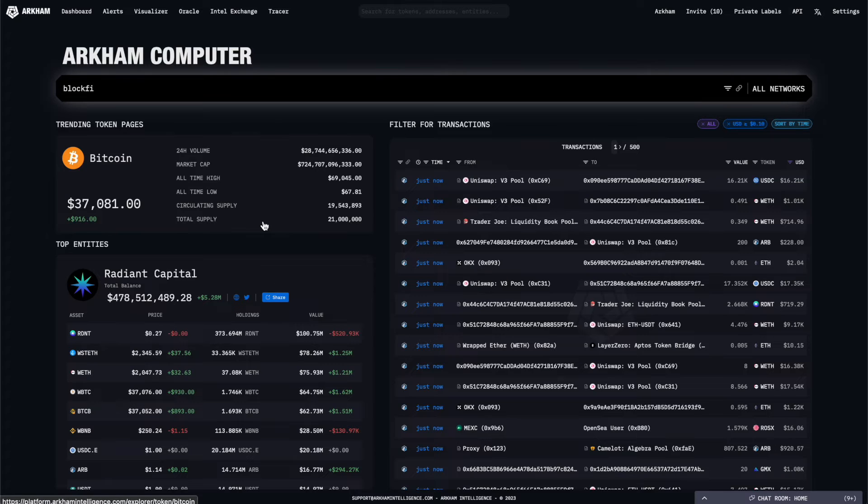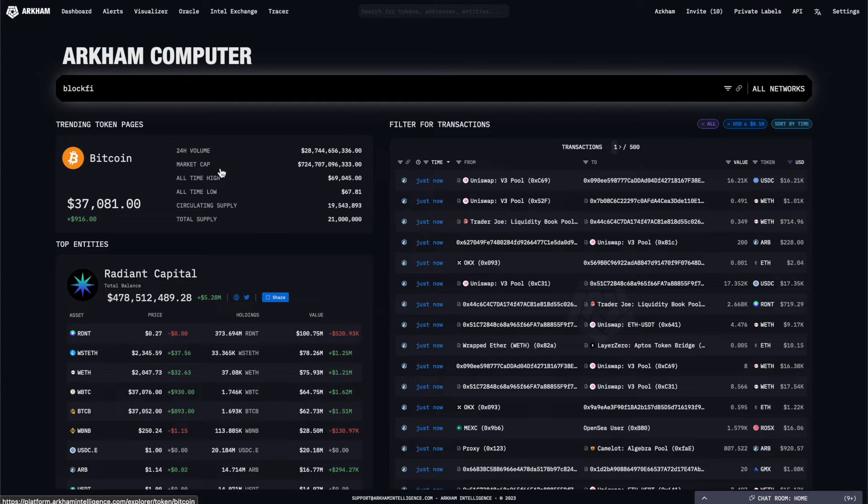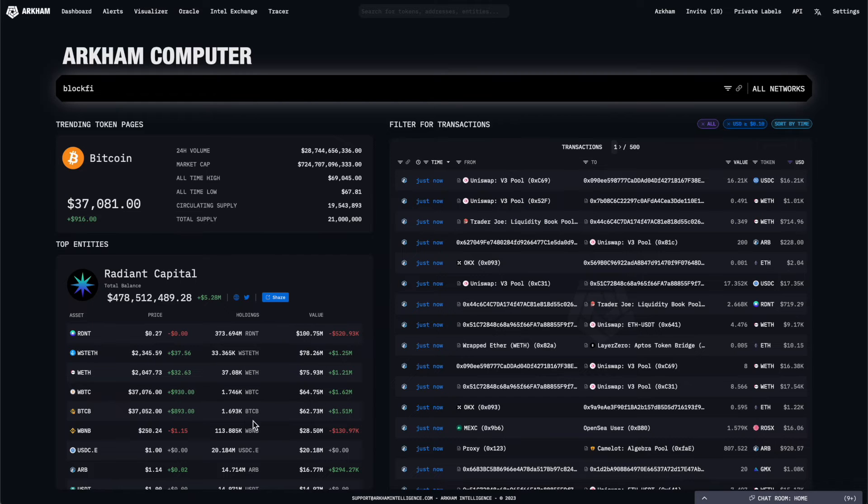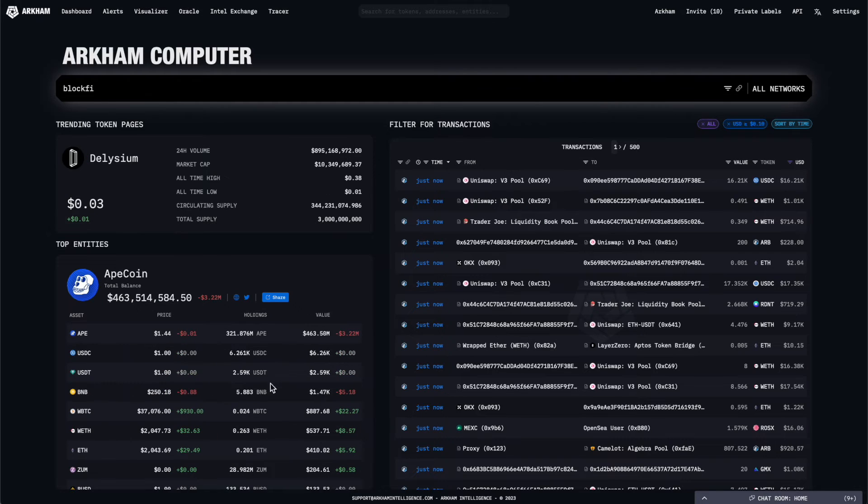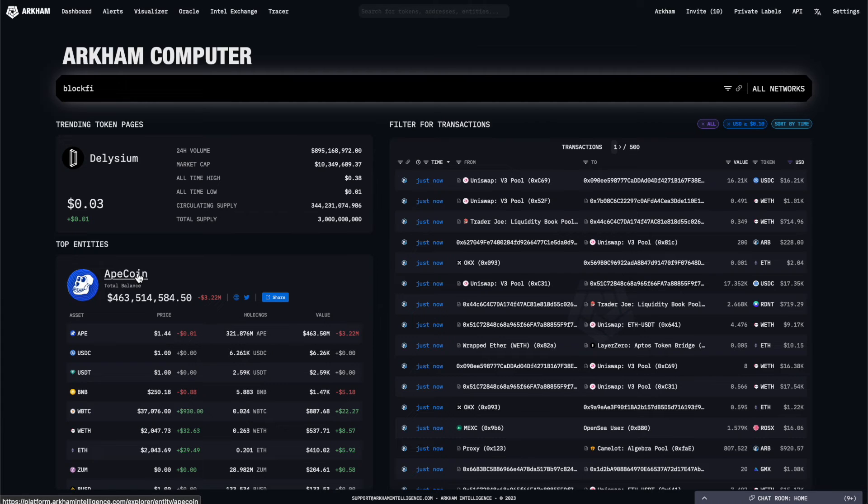These provide basic information such as current price, volume, and market cap for tokens, and a complete token portfolio and net worth for entities. They can be clicked on to view the relevant token page or entity profile for each one.